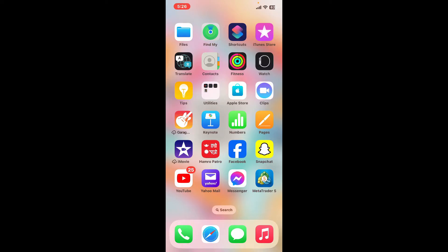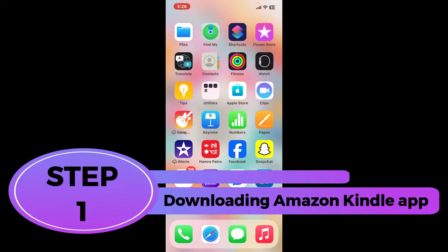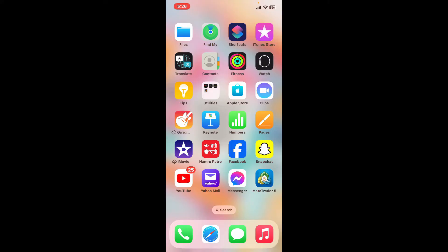This tutorial will guide you through how you can start using Amazon Kindle on your iPhone as a beginner. It will take several steps to learn the basics of Amazon Kindle and how to get started with it, so let's get to them one by one.